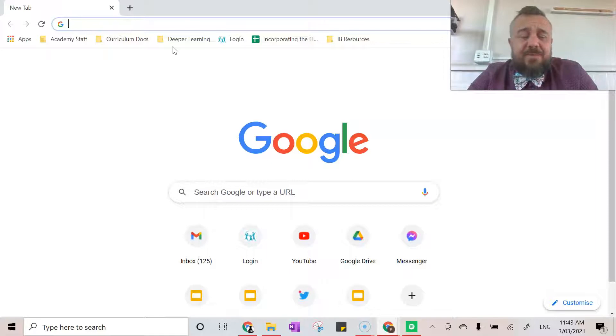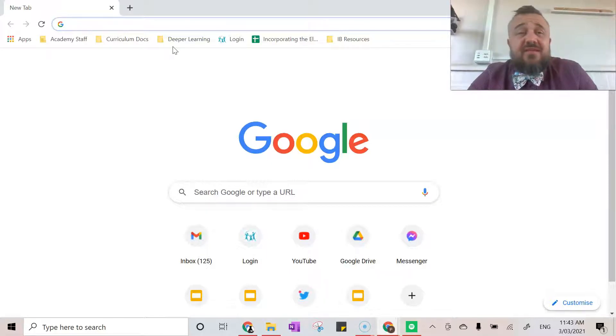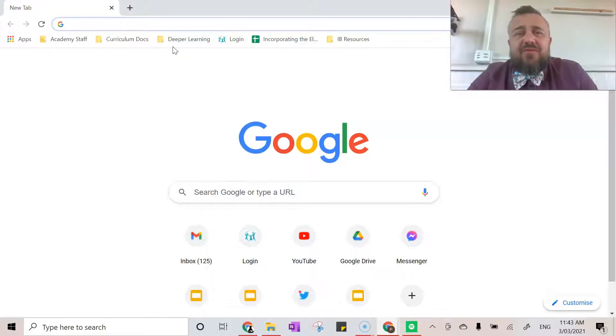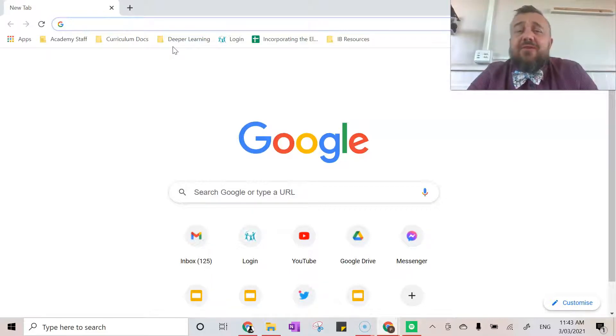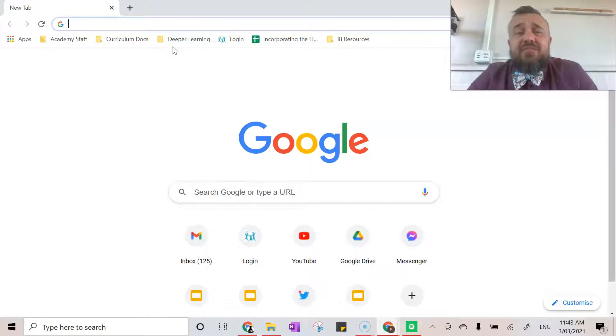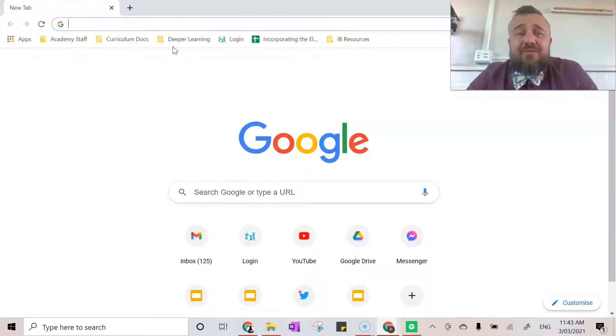That includes things like plus minus signs, degrees, all sorts of alpha symbols, Greek letters. The reason we want to be able to do this is particularly in the sciences or maths, we want to use these characters which don't exist on our keyboard.